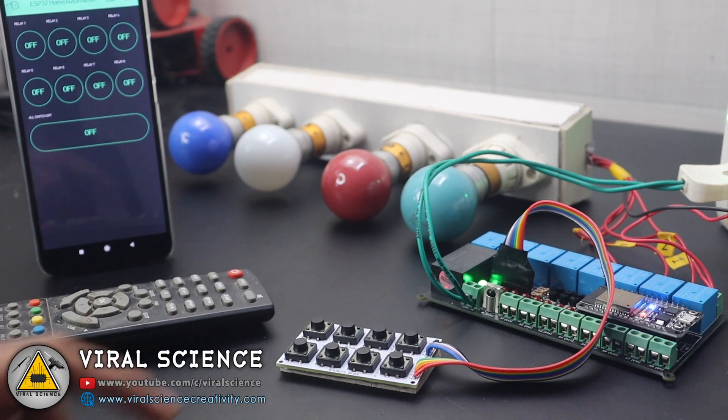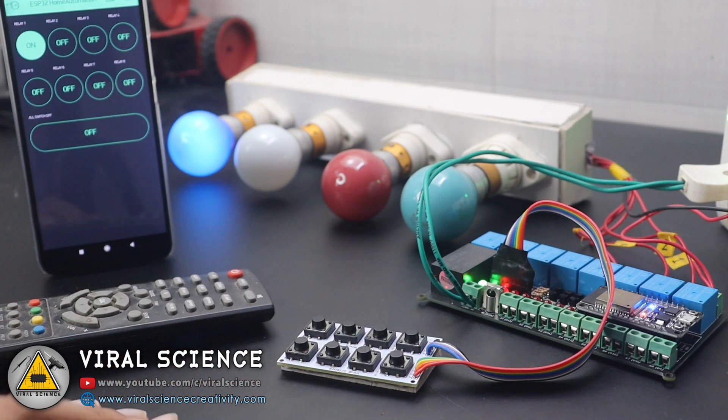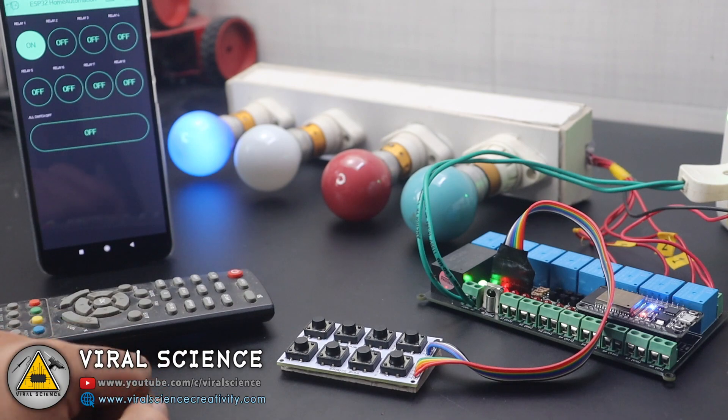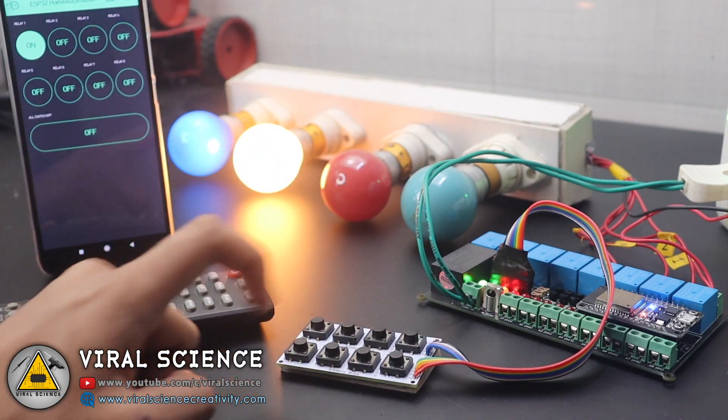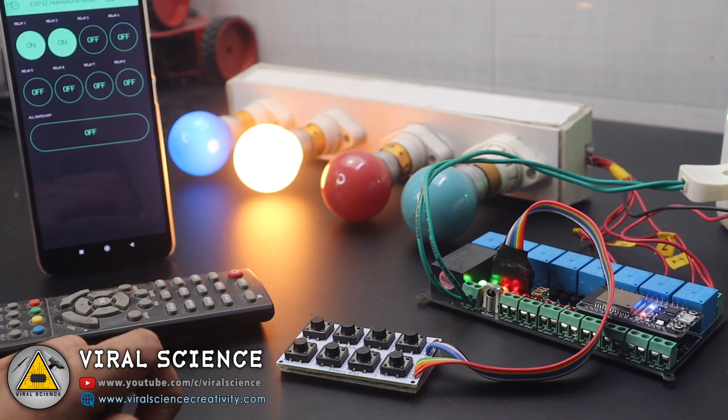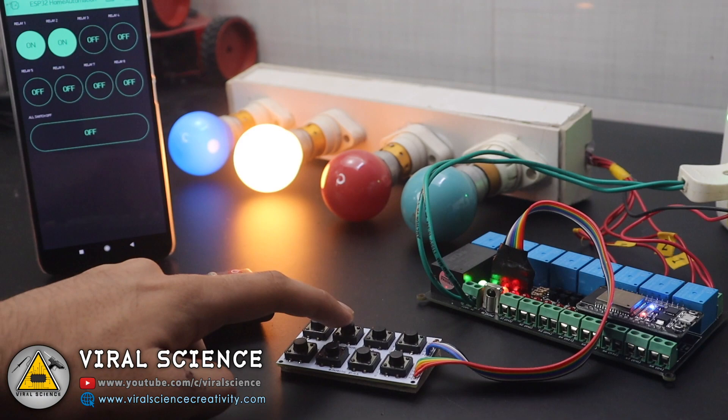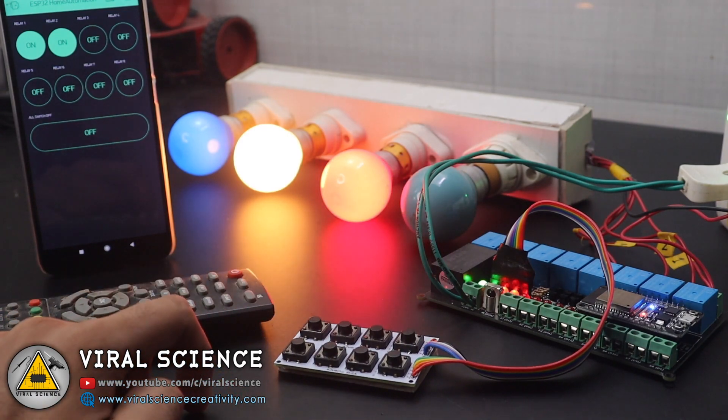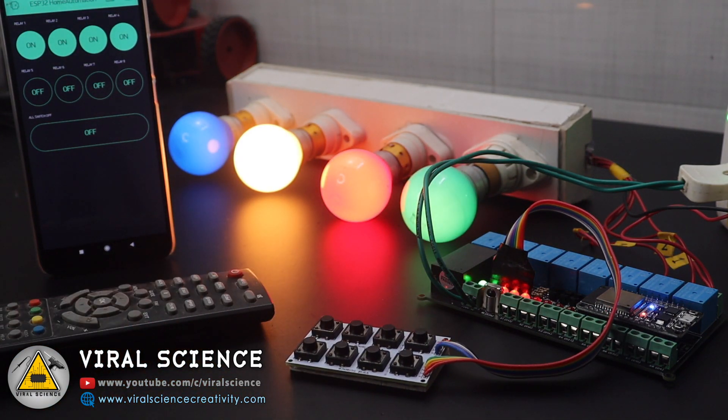So first we'll test with the manual switches. I'm pressing button one and you can see the real-time feedback on the Blink application as well. The two lights are turned on. Even you can see the PCB LEDs are turning on.